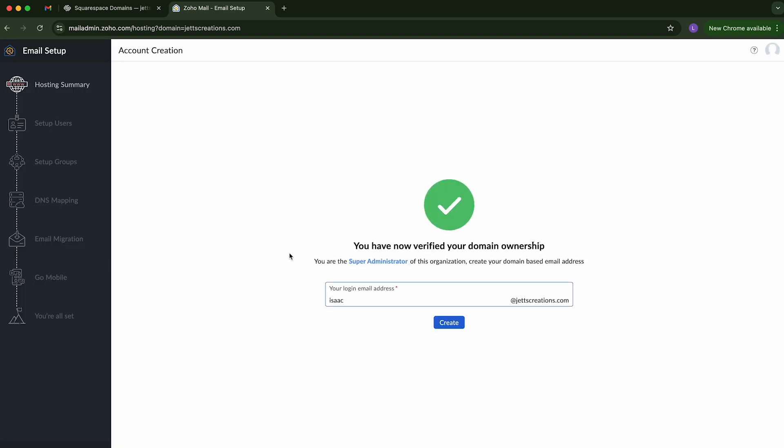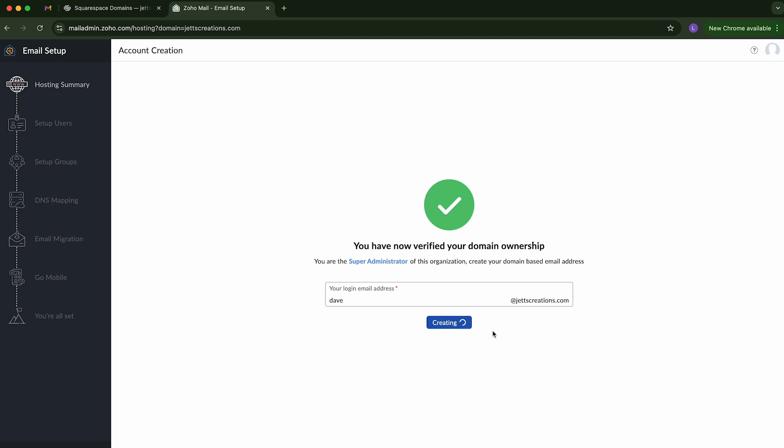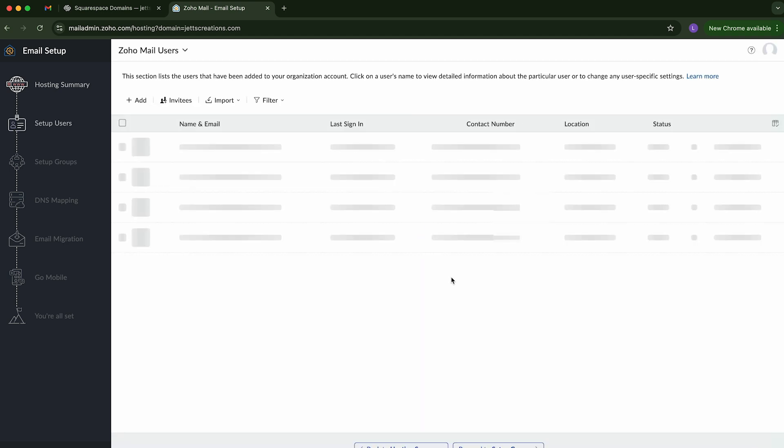And looks like we're all good. It says you've now verified your domain ownership. You are now the super administrator of this organization. Create your domain-based email. So now we're going to create a custom email. And it already puts at jetscreations.com. So we're going to hit create. We're going to wait for everything to load. And now we have a custom email address.